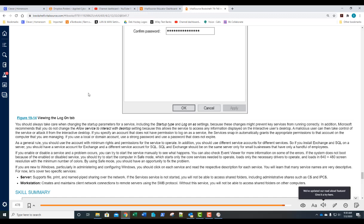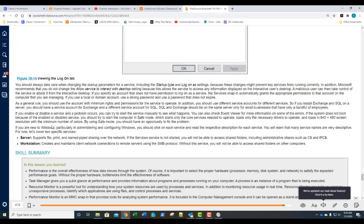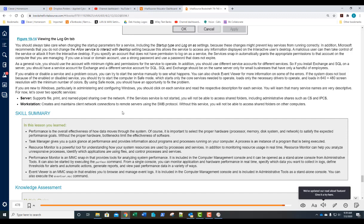As a general rule, use the account with the minimum rights and permissions needed for that service to operate — the principle of least privilege. If you install Exchange and SQL on a server, you should have a separate service account for Exchange and another for SQL. These are accounts that should never be logged on to; in fact, they should be specified as unavailable for logon and must have complex passwords. If you're new to Windows administration, click on each service and read its description to become familiar with them.